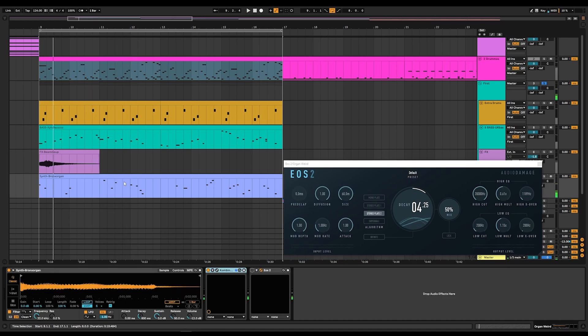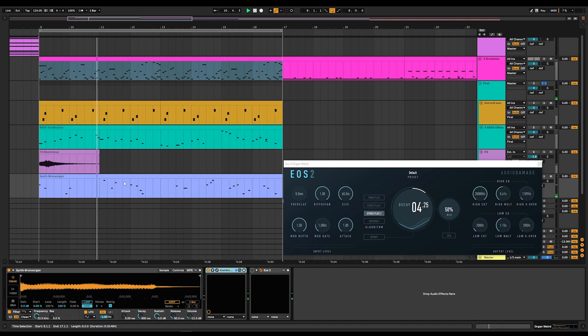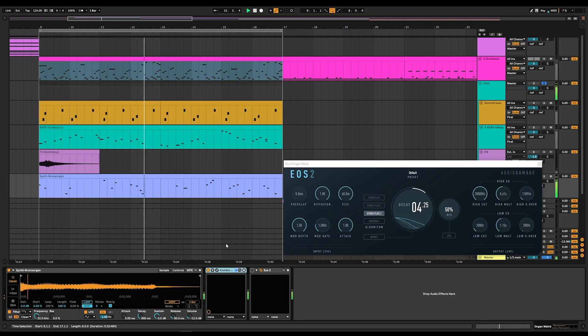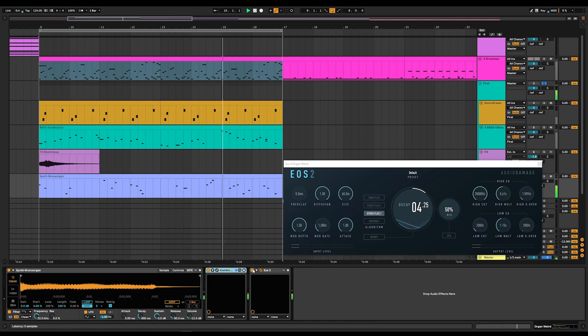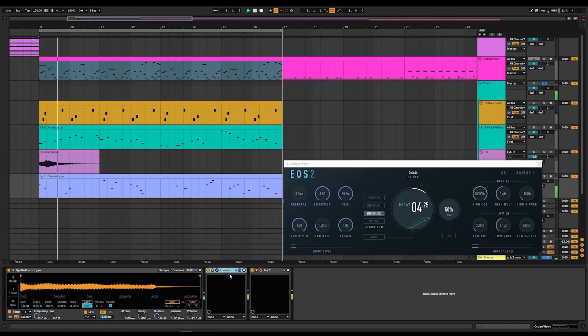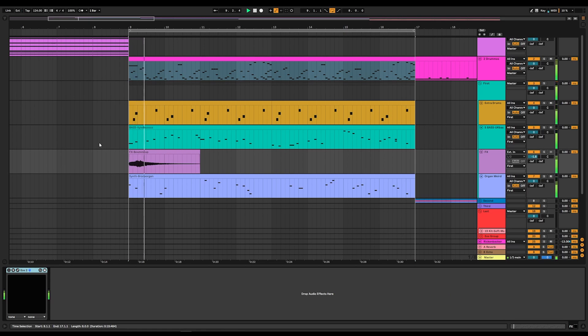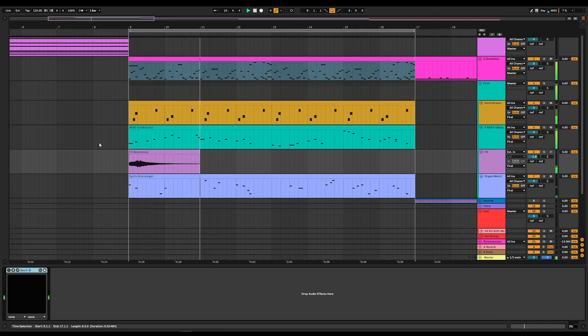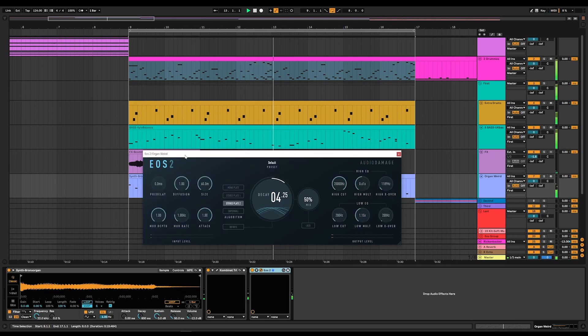The final instrument in this little loop that we're working with is a synth organ sound. Again. Dry as heck. Let's go ahead and fix that. That's so much better. No EOS. With EOS.